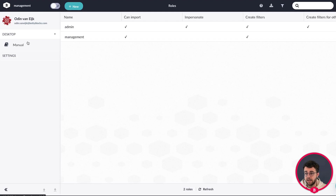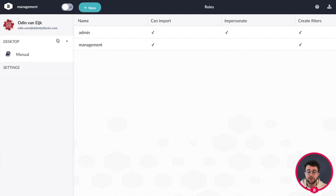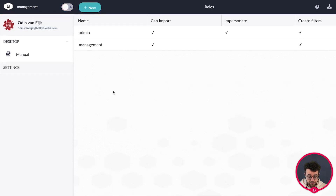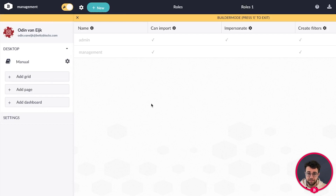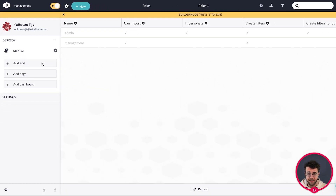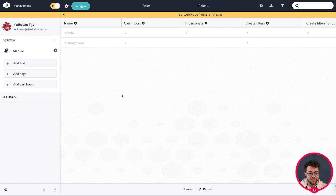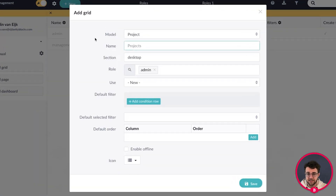Let's start by creating a grid. You can create a grid by turning on builder mode. Builder mode can be toggled with the switch in the top left corner, or by pressing the E key on your keyboard. This allows you to make certain changes in your back office, including adding grids and grid views so you can insert data. Click the add grid button and a view with settings for the new grid will pop up.